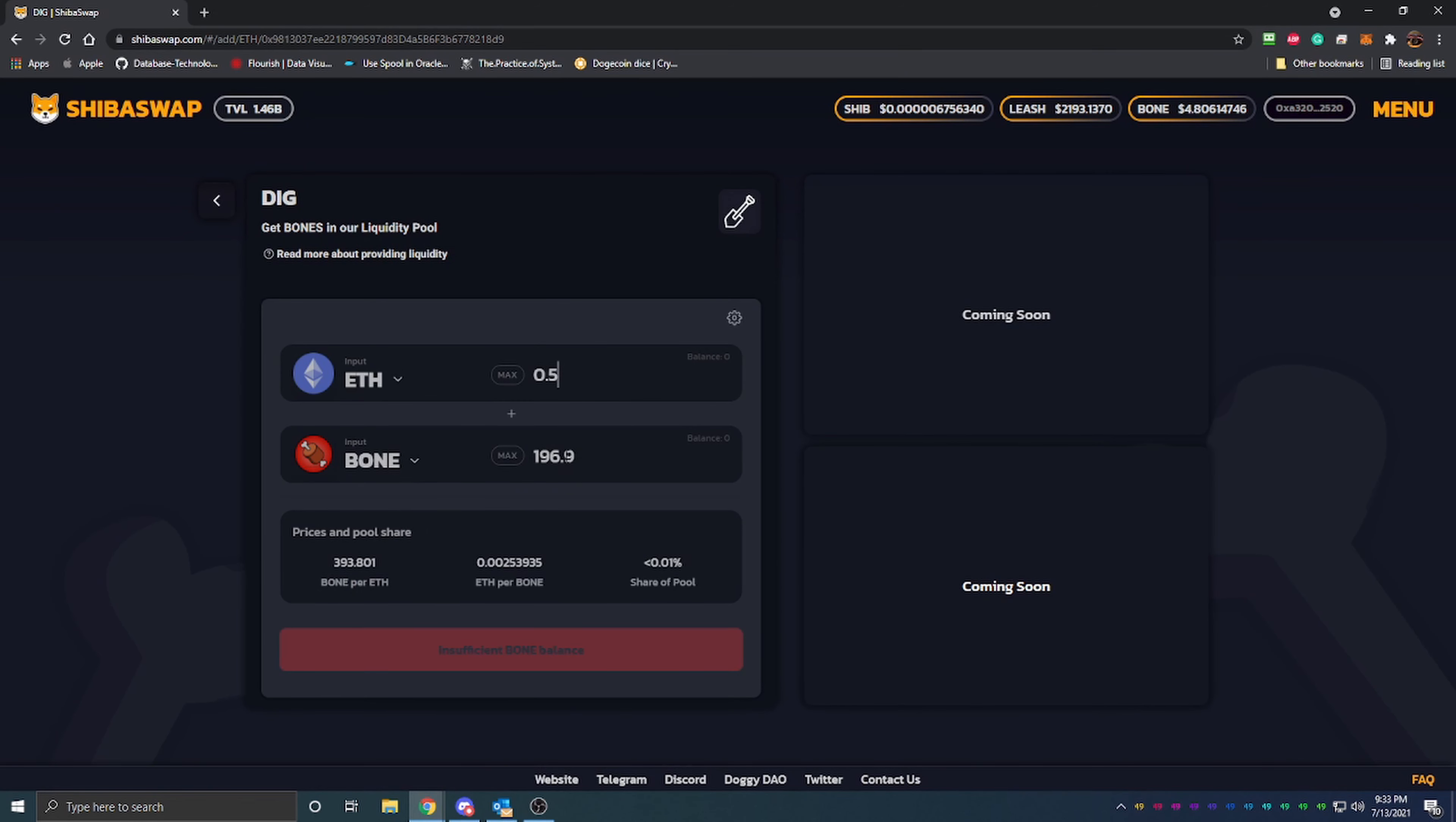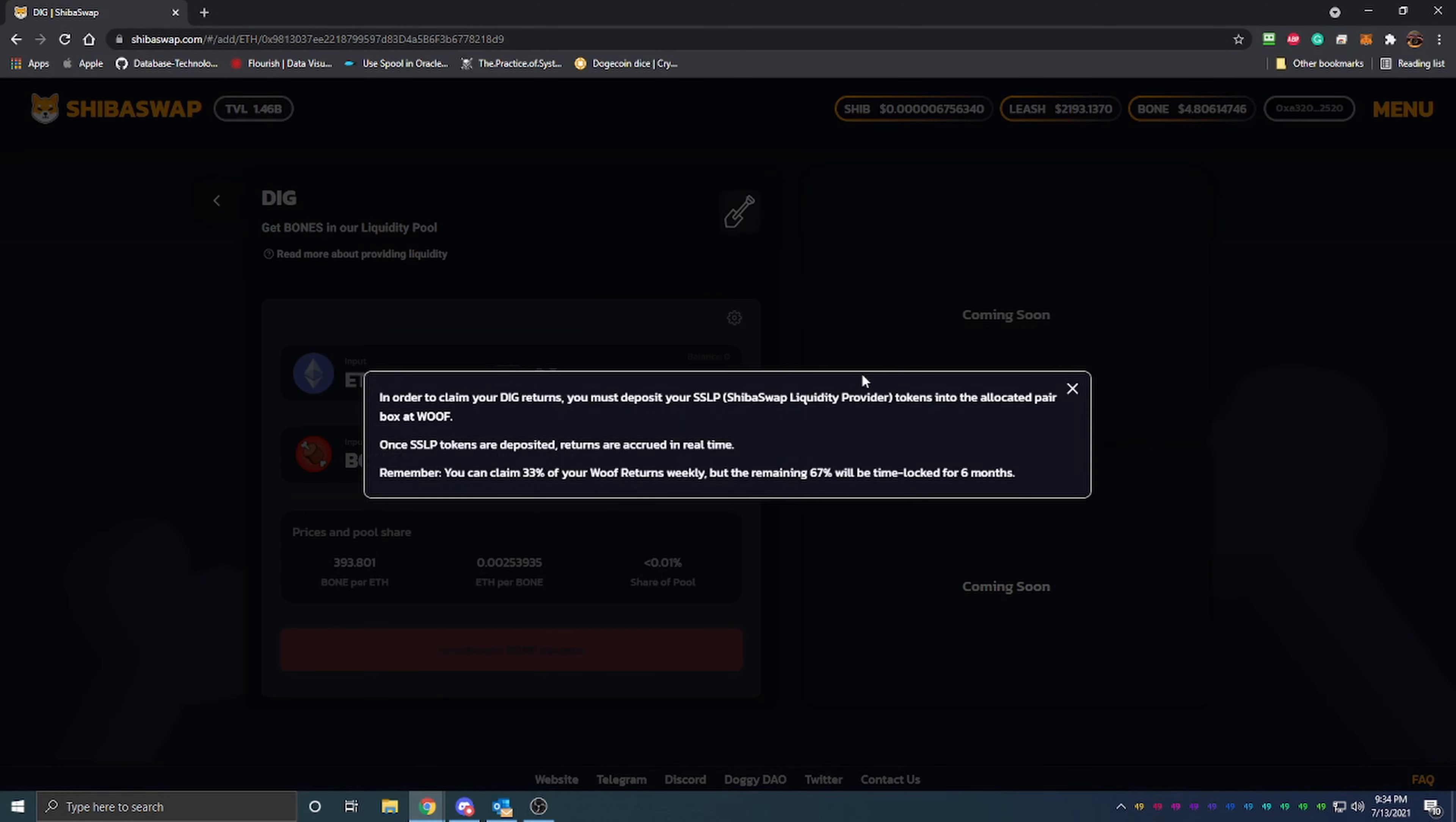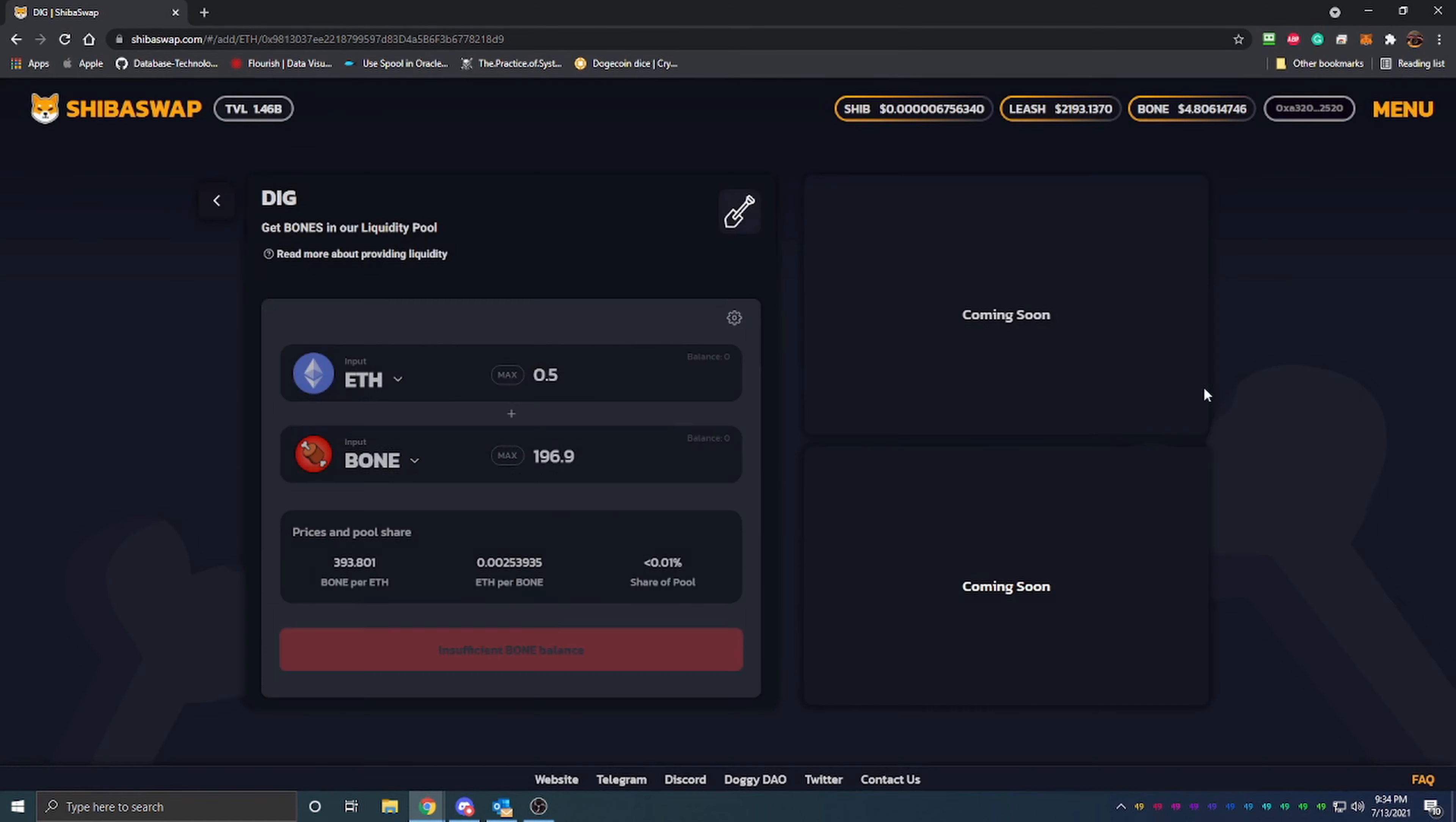If you were to go with half of Ethereum here, you can see you could get 196 Bone roughly. That's with half an Ethereum. So definitely an interesting way to go. What you would do is you're basically going to yield farm with Bone and you're going to earn extra Bone on top of that.